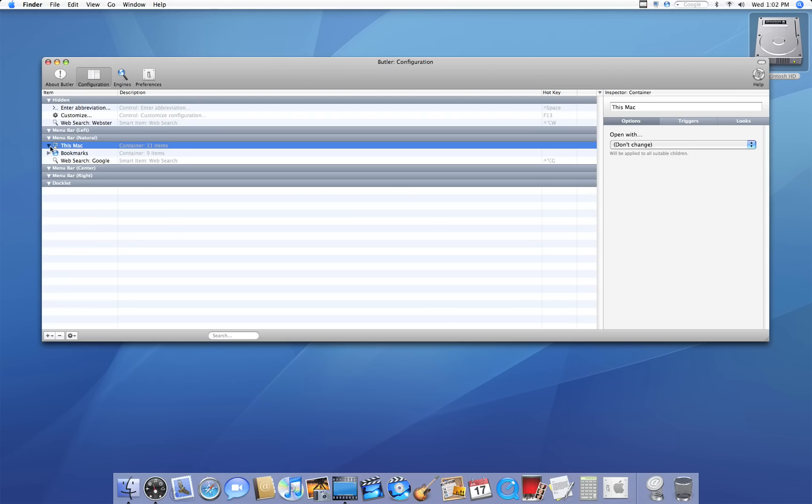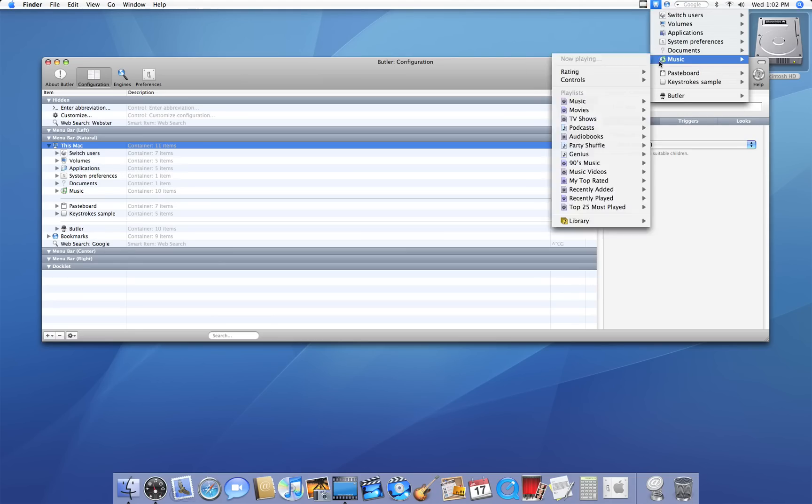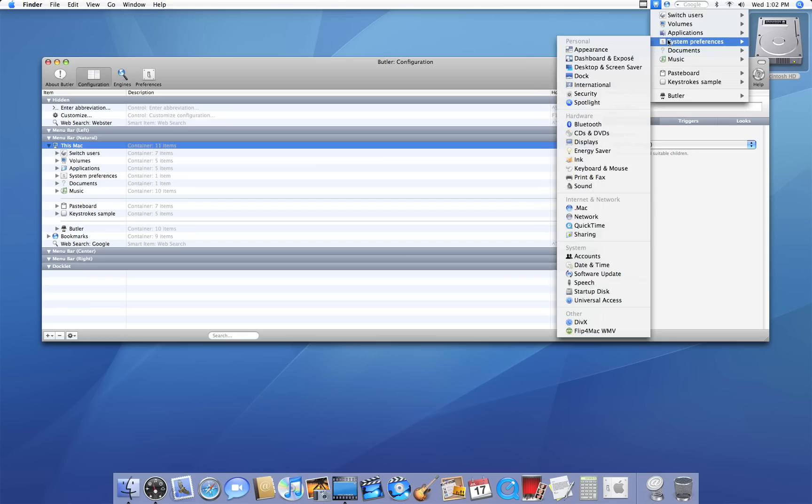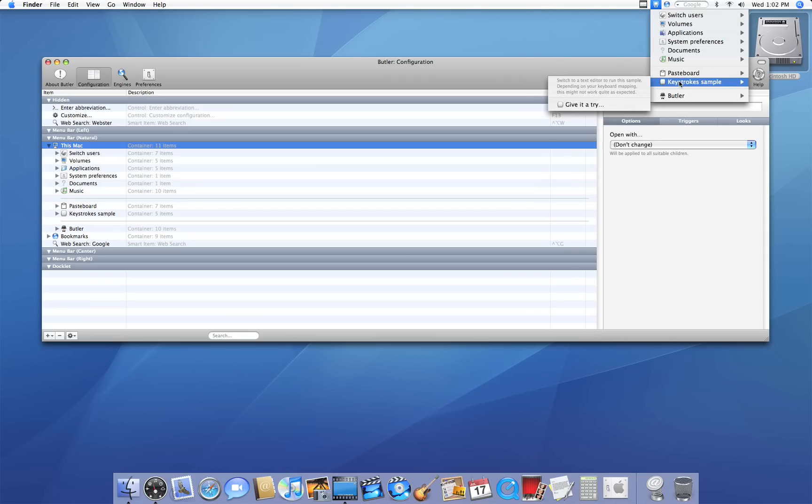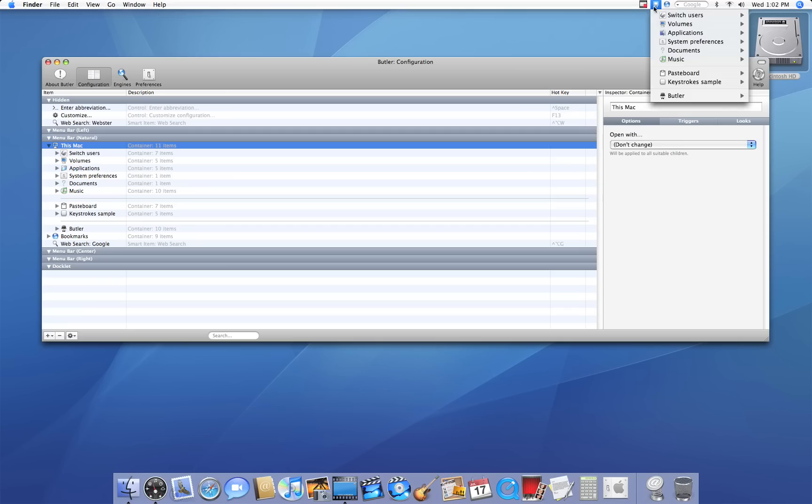Here we have this Mac. So if I click on this Mac, it's going to give me a bunch of options for opening things from my Mac all right in this little key.